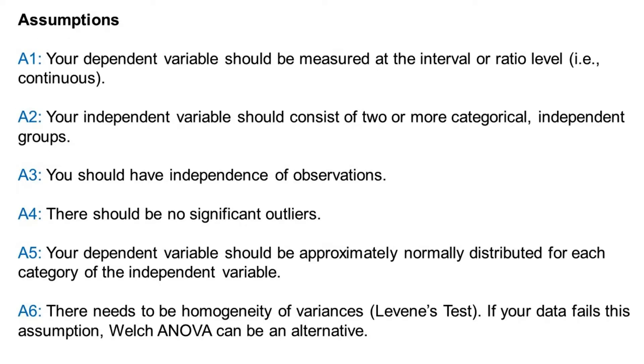Before doing the test, make sure to check the following assumptions. First, your dependent variable should be measured at the interval or ratio level, i.e., continuous.